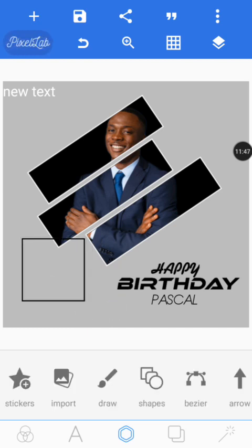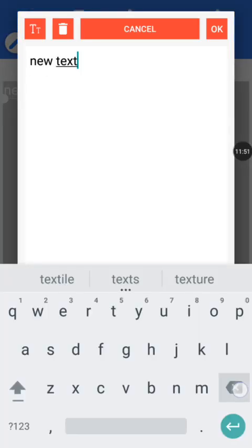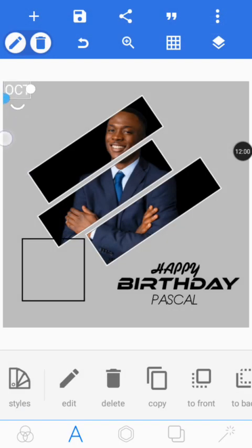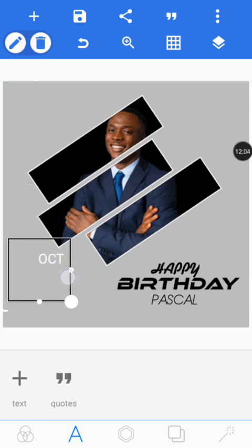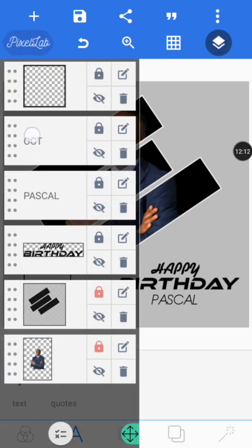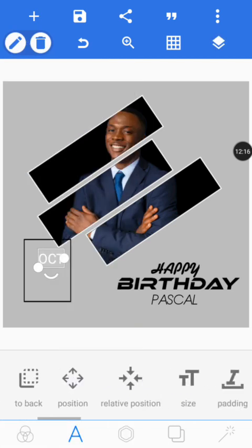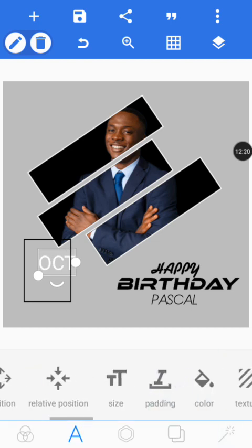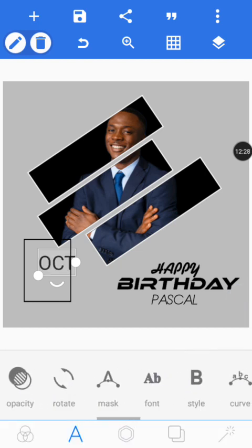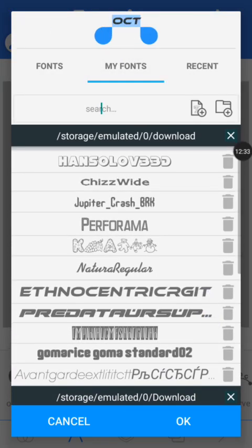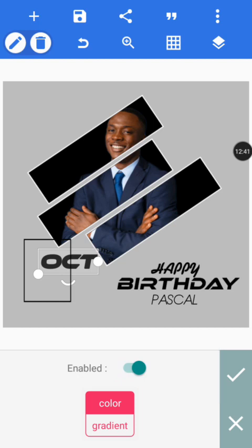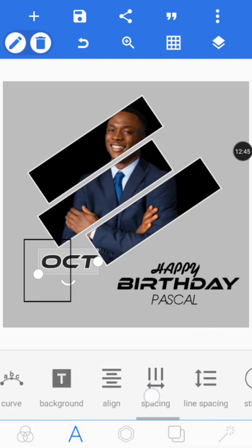Now let's add our text again. Tap on text, then new text, and type 'October' as the date of the birthday. Bring it here. We increase the size a little and give it a black color. Choose the font — this is the font we're going to use. We're also going to give it a stroke, make the stroke color white. Adjust it to fit.